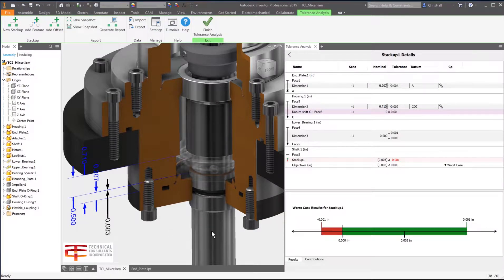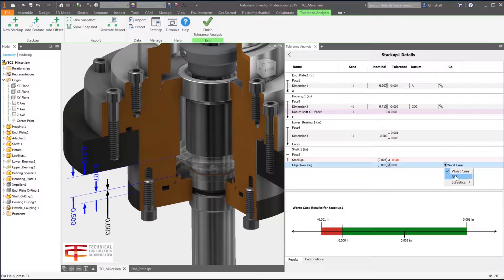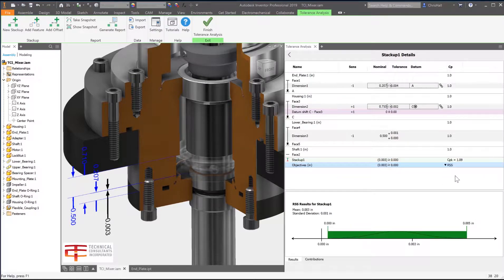Also take advantage of other statistical results for root sum square, CPK, Sigma, DPMO, or yield.